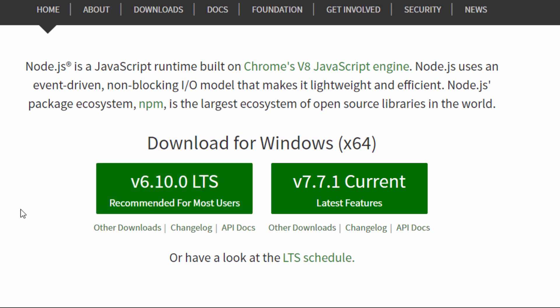I think we should download the LTS version 6.10. I won't show you how to download and install. Just click the green button and start the installer and click the next button. You should accept all the default options.